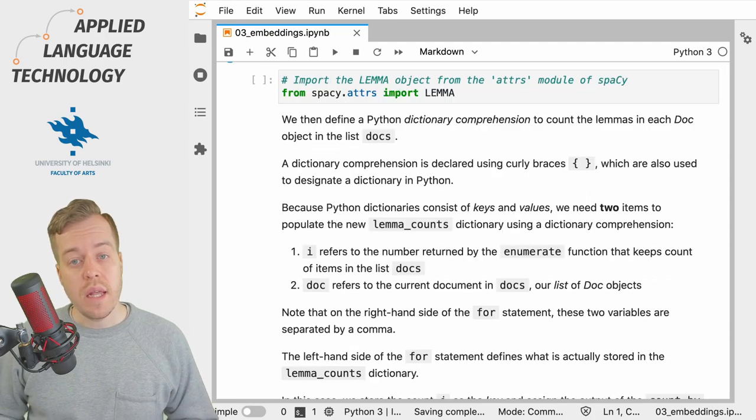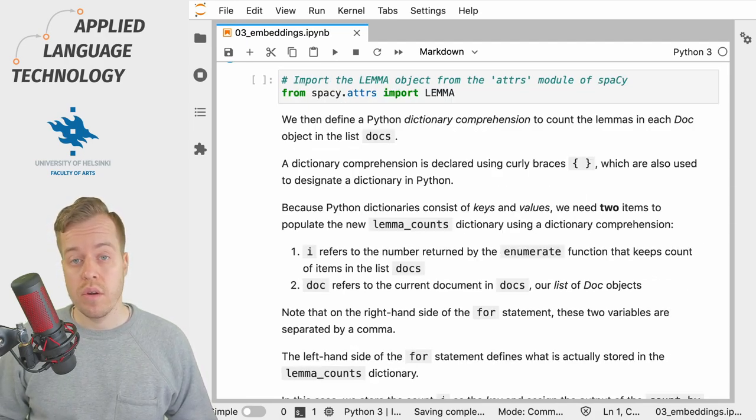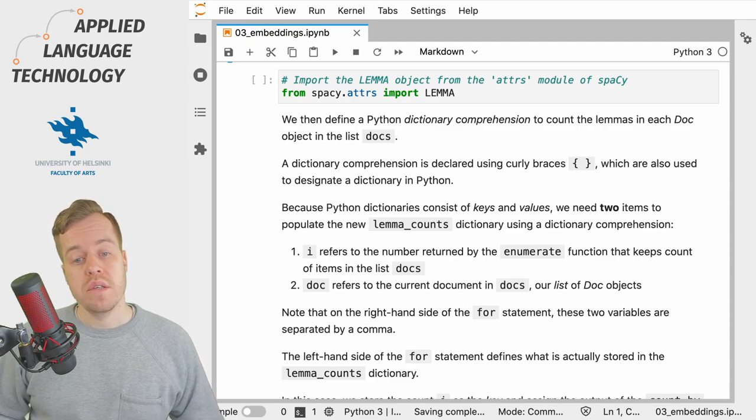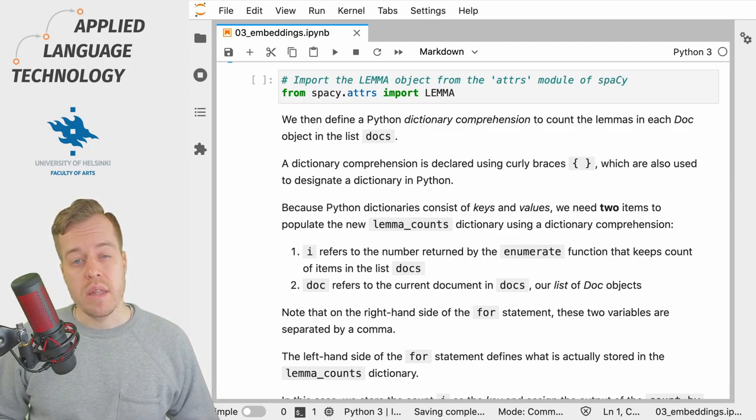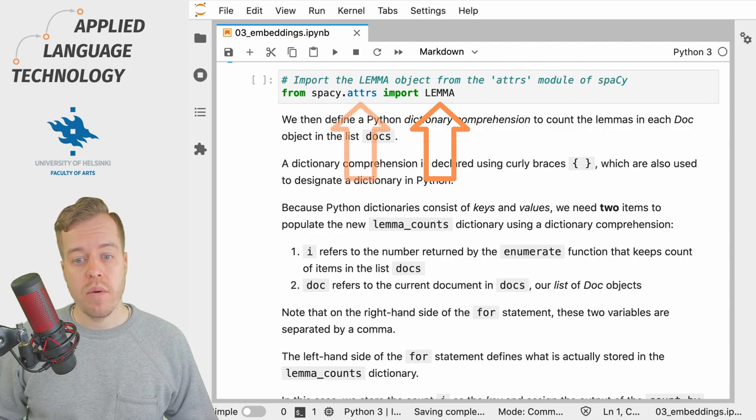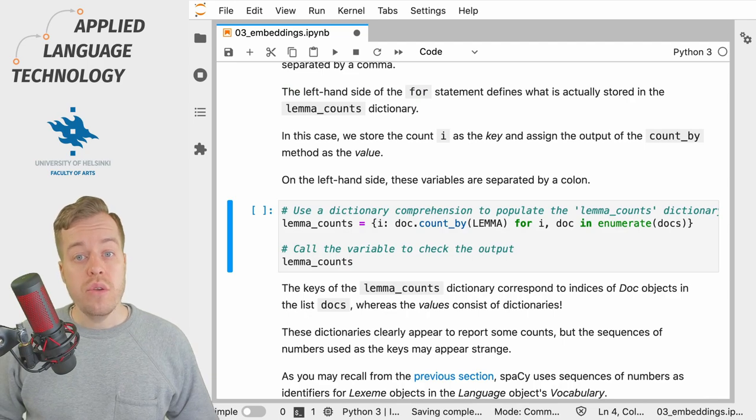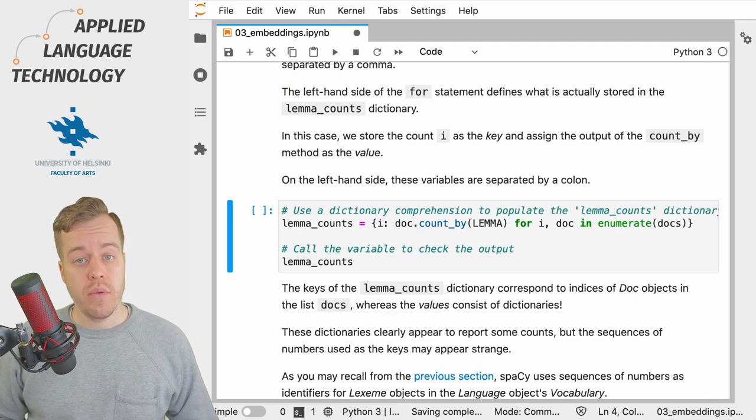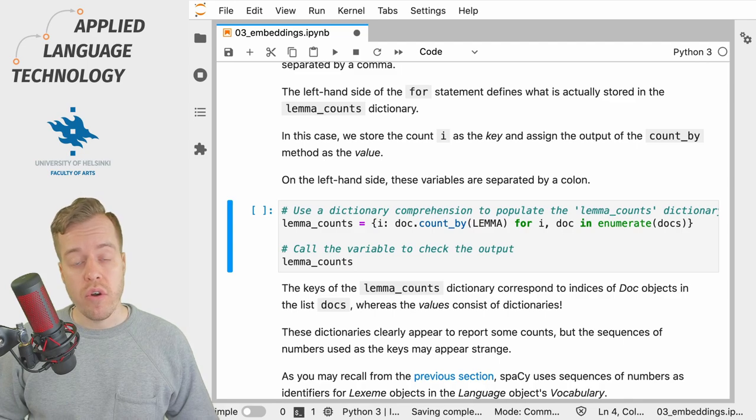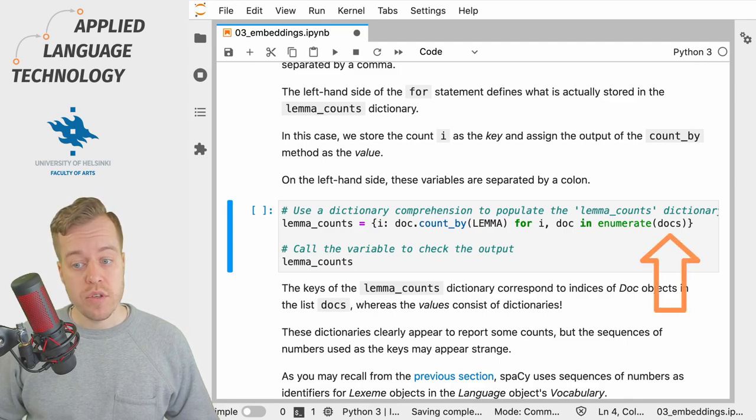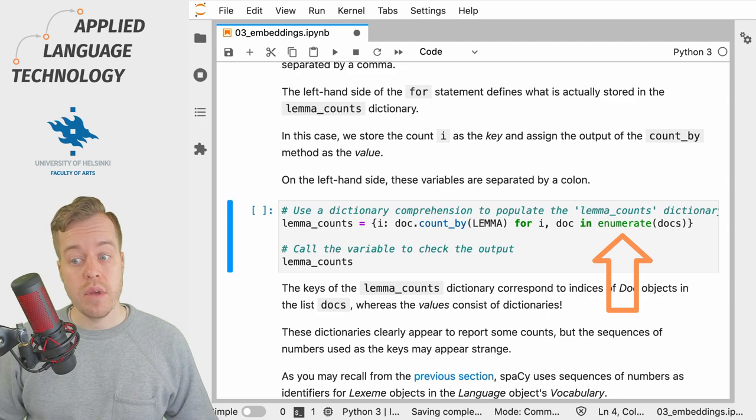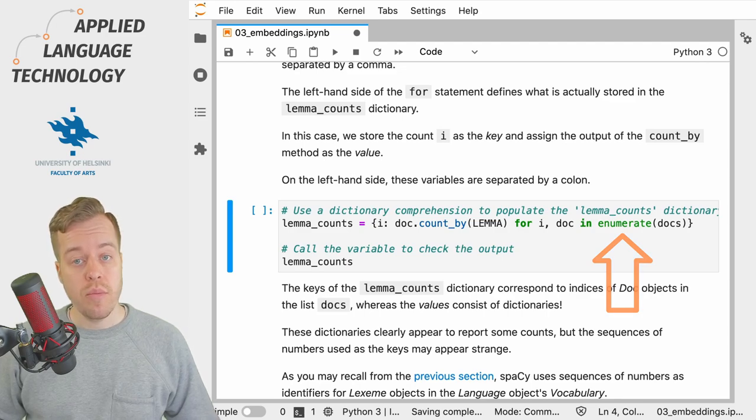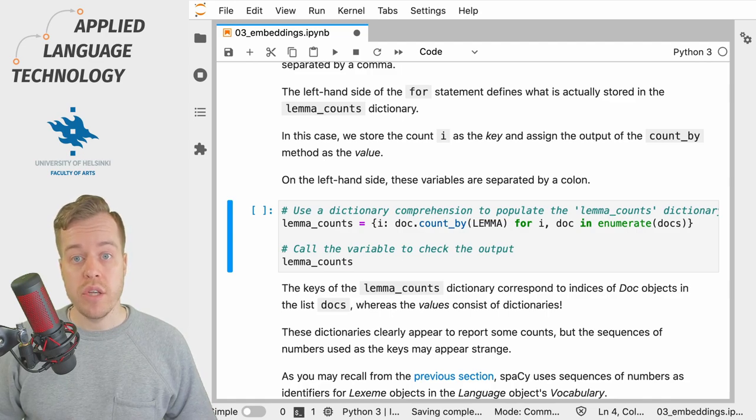To count the unique lemmas across all doc objects in our toy example, we start by importing the lemma object from the attrs submodule of spaCy. We then use a Python dictionary comprehension to loop over the list of spaCy doc objects while counting them using Python's enumerate function which gives us two items for each loop.